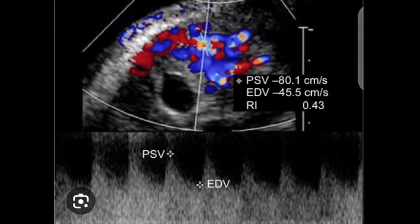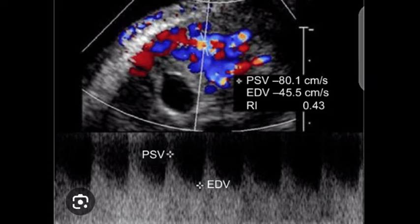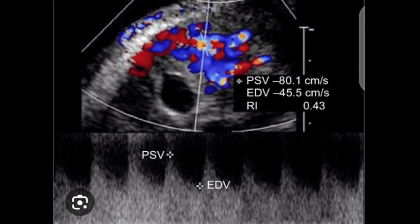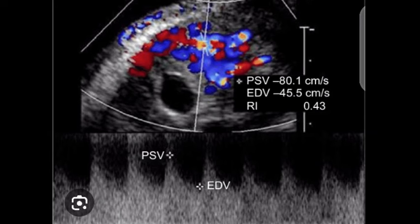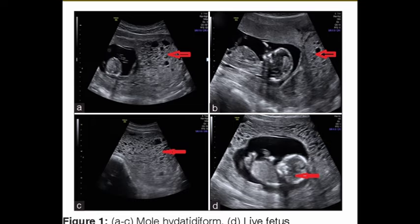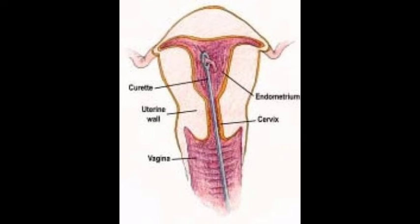Sixth, colored Doppler interrogation may show high velocity and low impedance flow. When a partial mole is suspected and there is a live fetus, counseling and genetic tests looking for triploidy should be offered, including chorionic villus sampling or amniocentesis. Suction and curettage are used for evacuation.